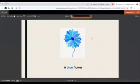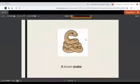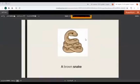Can we say a flower blue? No. The adjective first, so the color first — a blue flower. And here, what's the color of the snake? Brown. Can we say a snake brown? No. The color first, the adjective first — a brown snake.